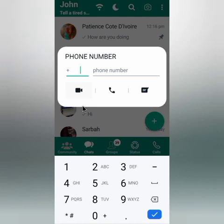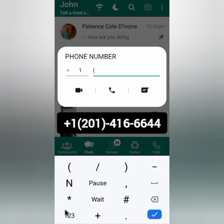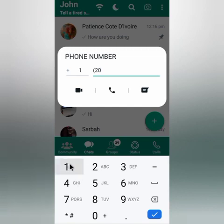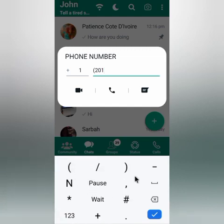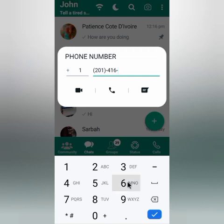You enter plus one, then open brackets, enter 201, close the bracket, then add a dash, enter 416, then another dash, then enter 6644. From here you go to the chats menu.